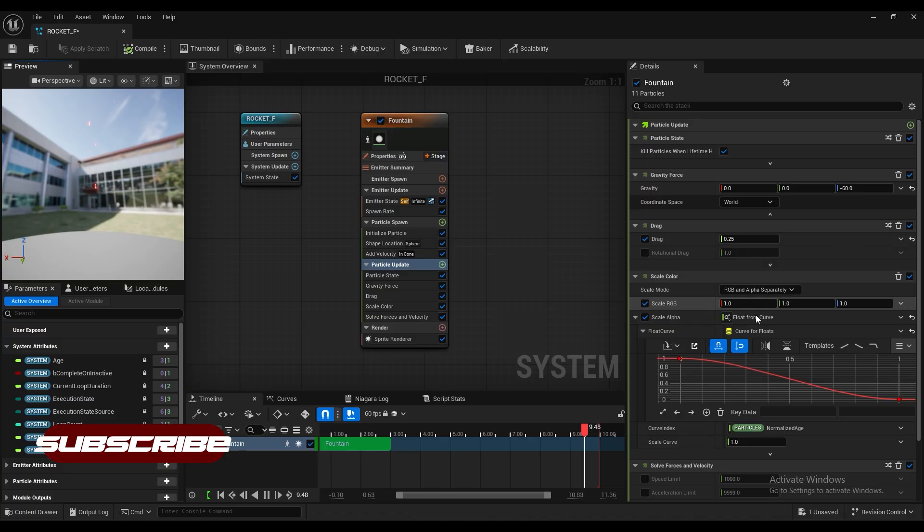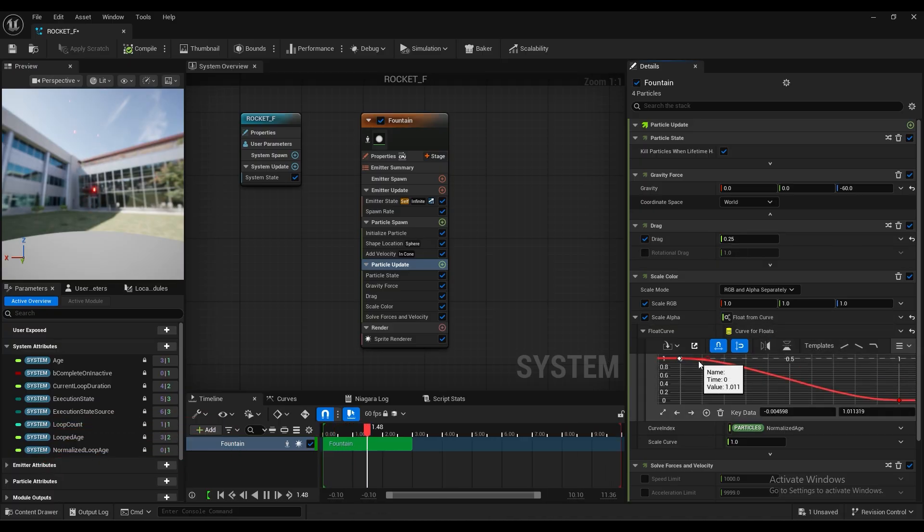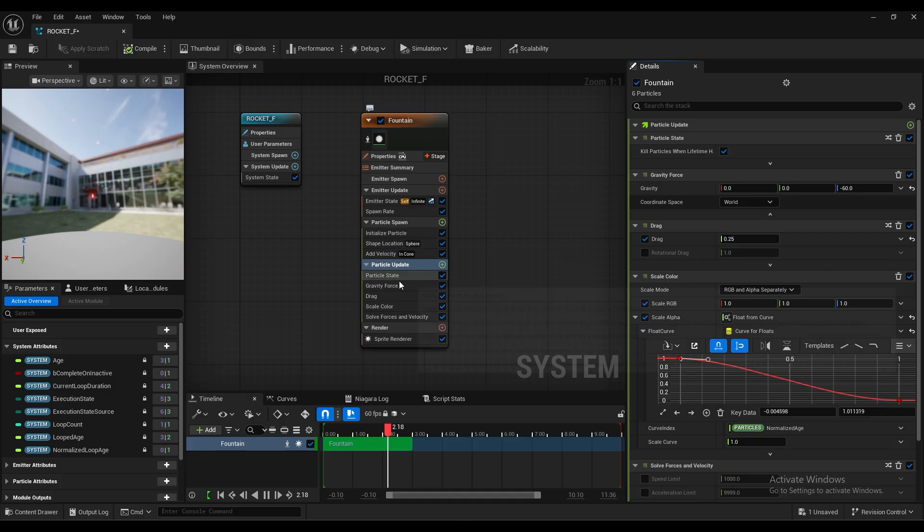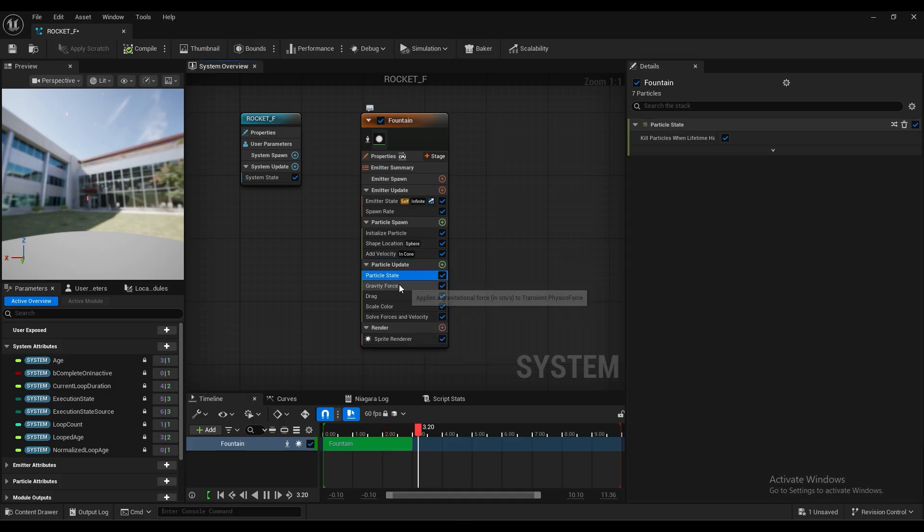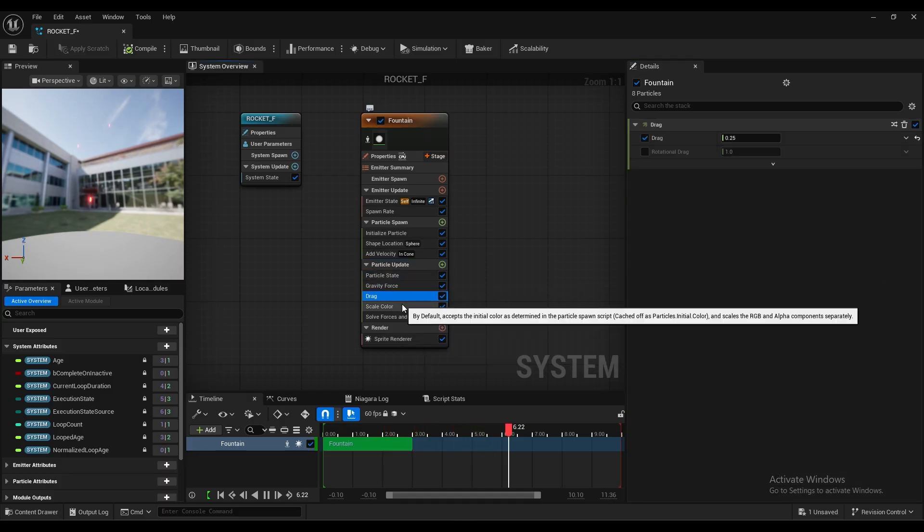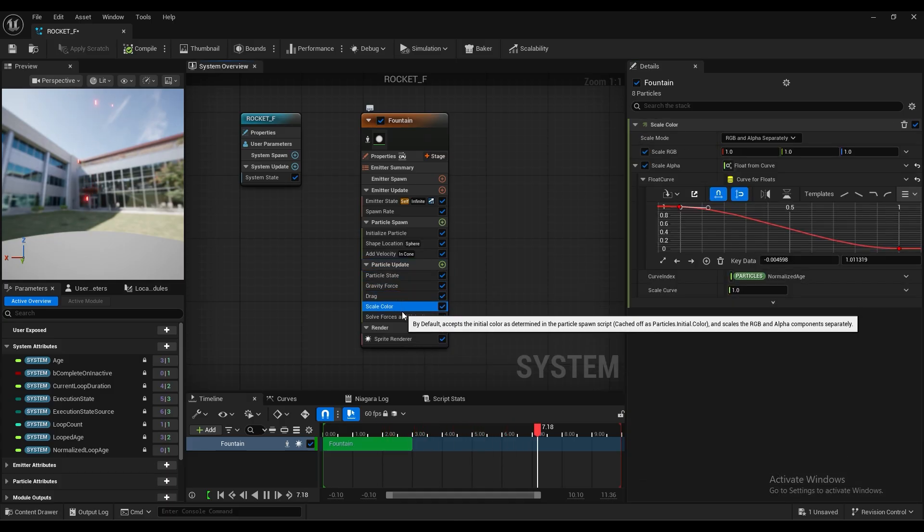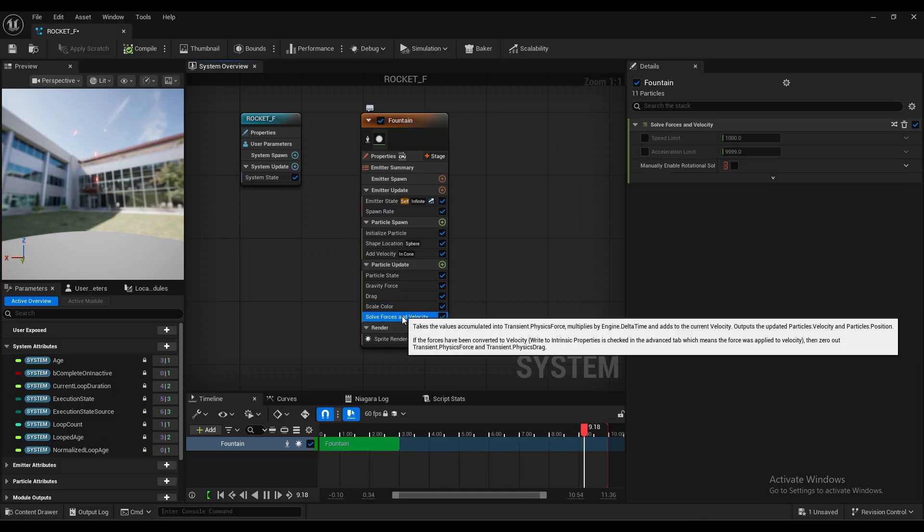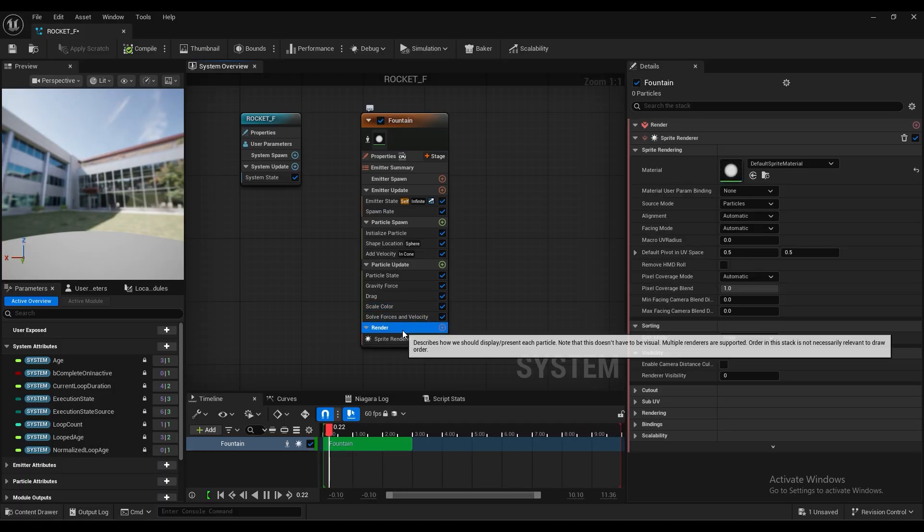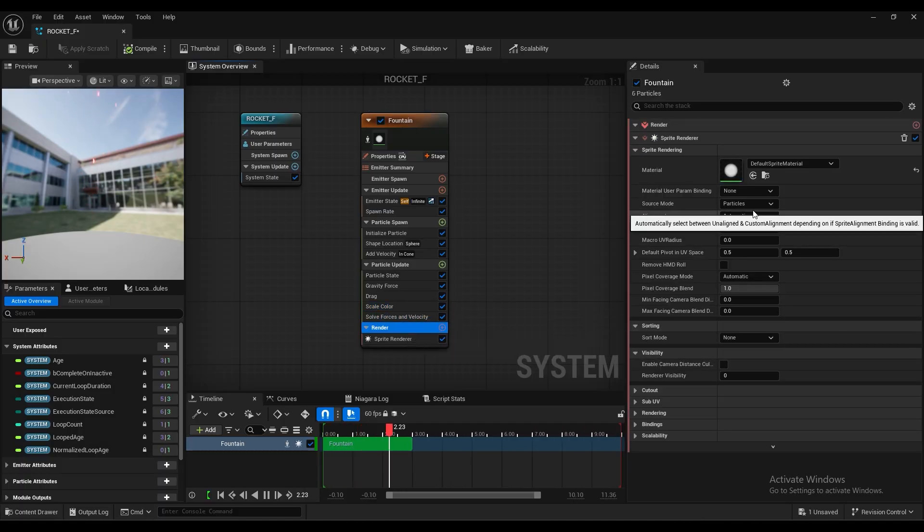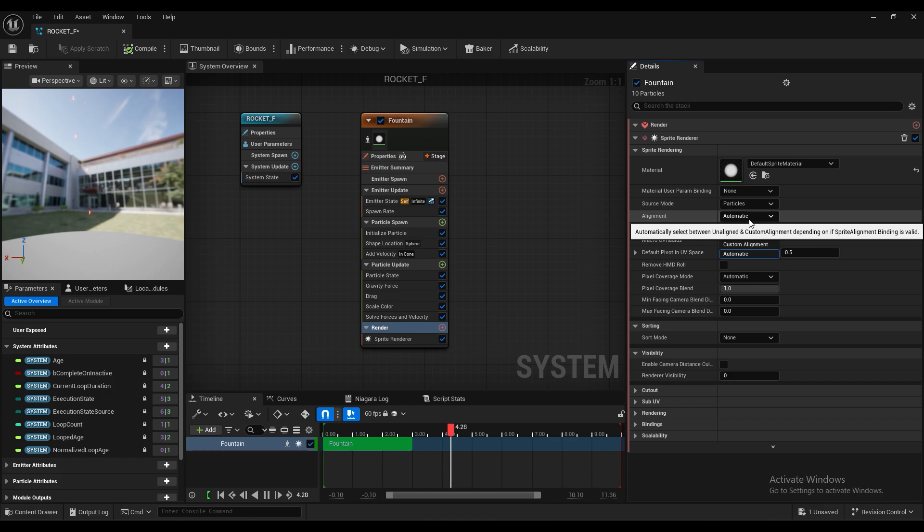And drag, it should be, stay like that. You can adjust here, but I don't think that is necessary. Here, grab the force, we will already reduce that. And we'll change to, and this one is important.